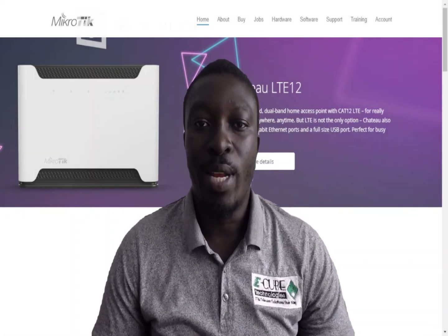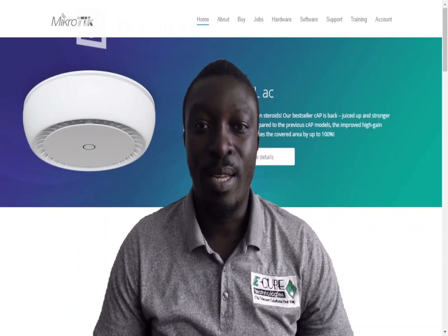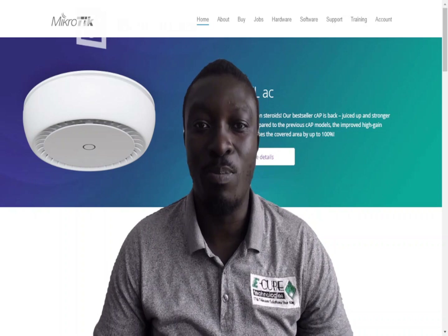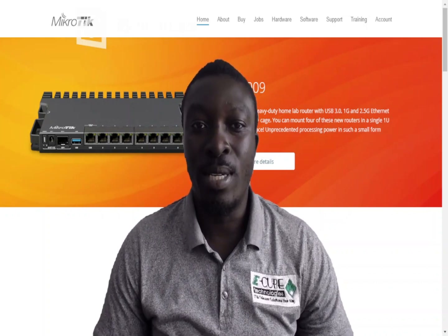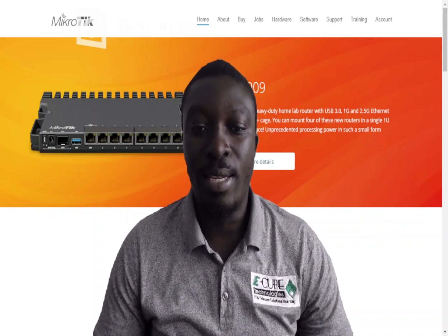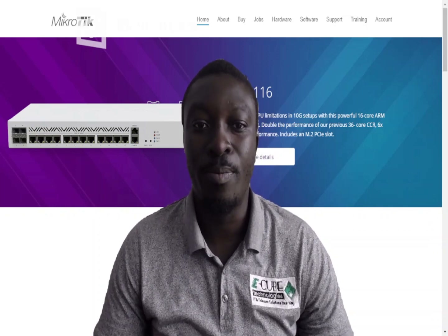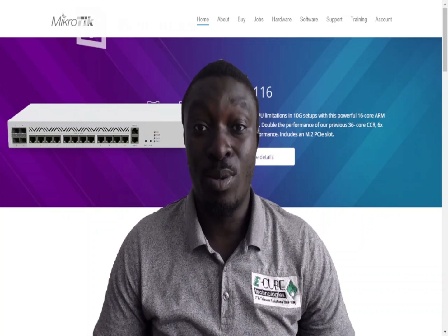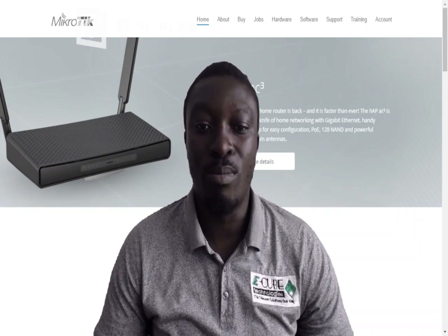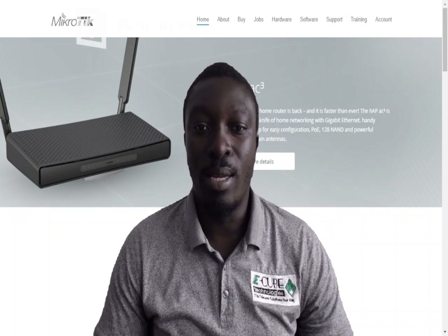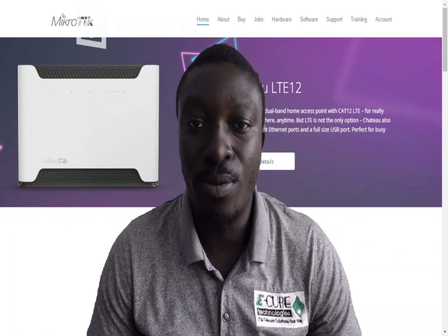We've come to the end of yet another video. I hope you really got the knowledge of how to create multiple Wi-Fi SSIDs in Mikrotik. Mikrotik is a very powerful router and contains a lot of features that make your work easier and more fascinating. Just grab your Mikrotik router — it's not too expensive. Work around it and you'll find so many solutions with Mikrotik. Thank you very much for watching this video.